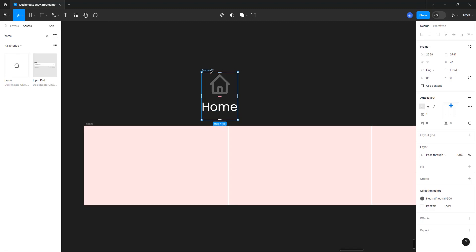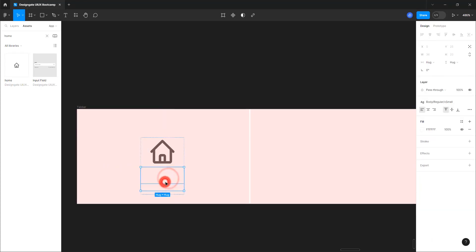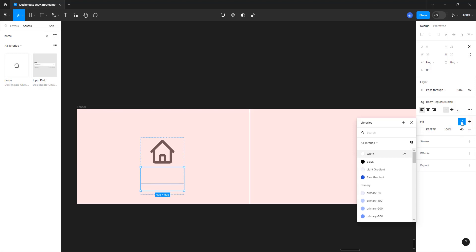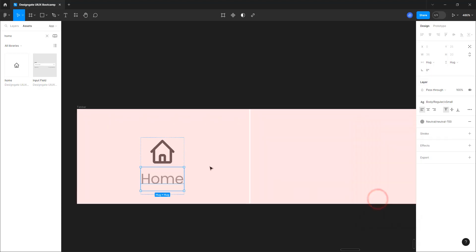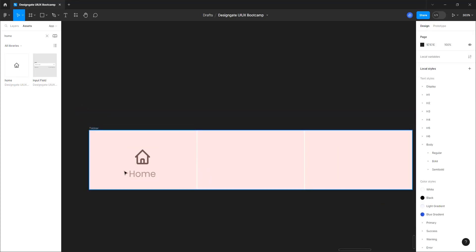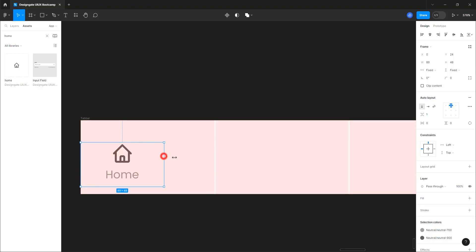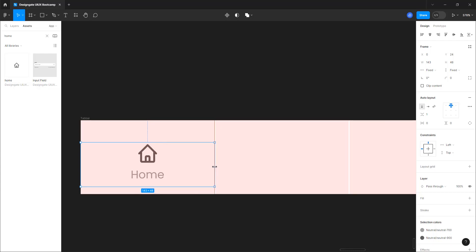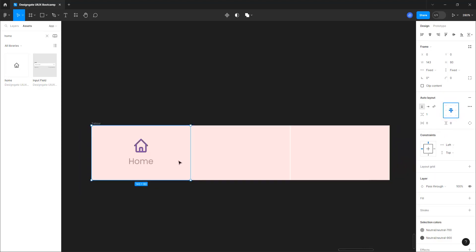Now I can drag this into the frame. Let's also select that text, go to fonts, go to color, and give it neutral 700. Now let's adjust this: drag it to this point, make sure it snaps, don't drag it outside. You can drag it to the top and to the bottom, then come in and center it.